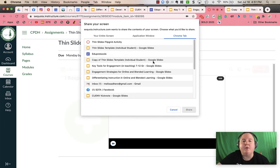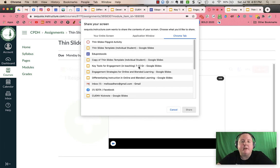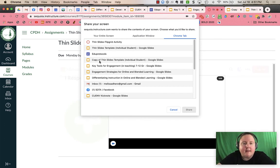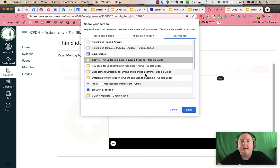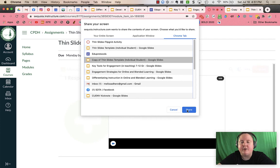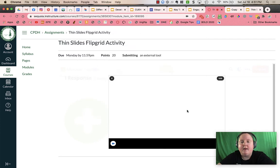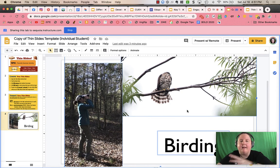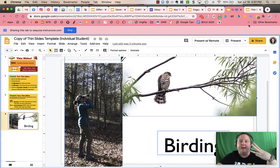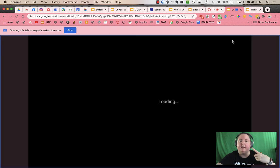And so I'm going to go ahead and I'm going to record and I'm going to click a copy of Thin Slides Template, Individual Student, that is the tab that has my info on it. And then I'm going to press share. Now I'm going to count. Three, two, one.